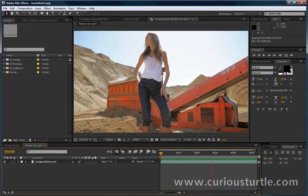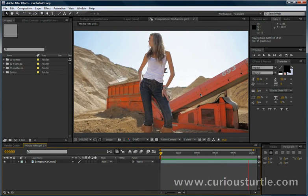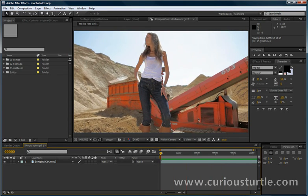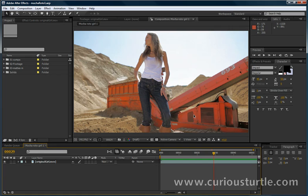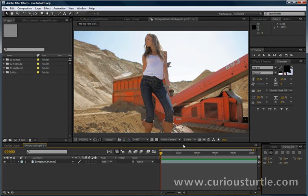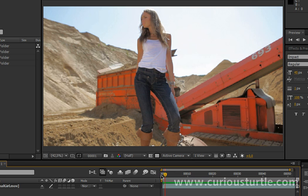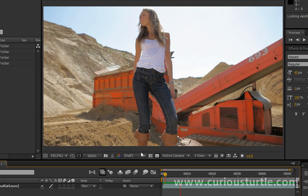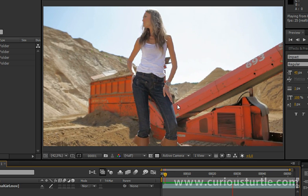I'm going to show you a few little techniques to help speed your rotoscoping along using Mocha and After Effects. Now unlike most of my Mocha tutorials, I'm going to be starting in After Effects this time because what we're going to be doing first is we're going to be minimizing the amount of stuff that we actually have to roto using procedural maps.